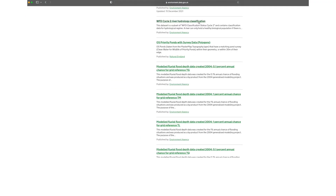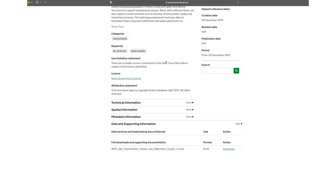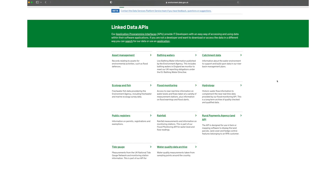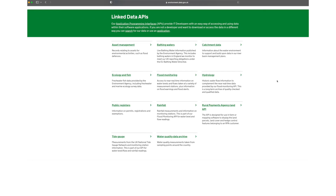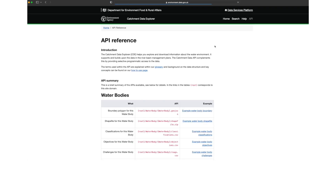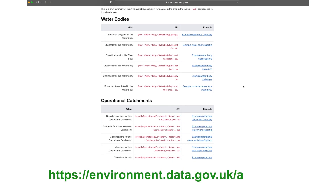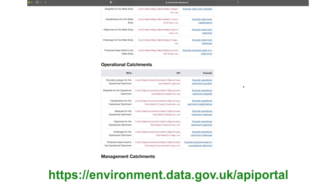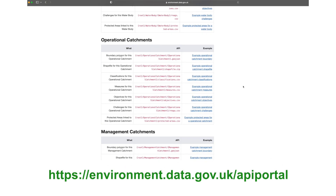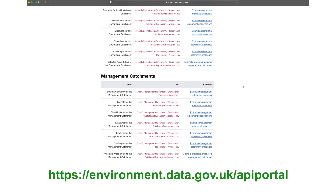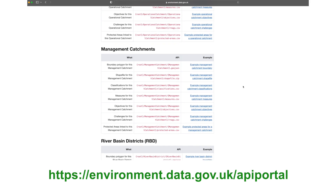For those familiar with writing API queries, we have a full list of our APIs along with documentation. Visit environment.data.gov.uk/API-portal.